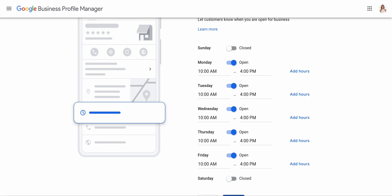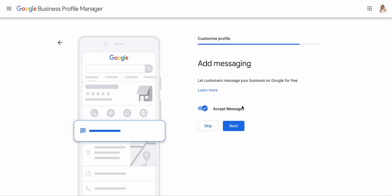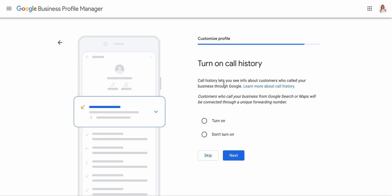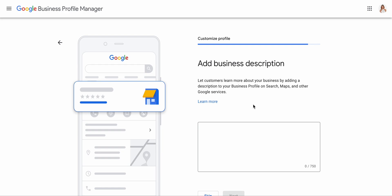Then you can add messaging — so let customers message your business on Google for free. That is totally fine, I would love that. Turn on your call history — call history lets you see info about customers who called you through Google, and I'll turn it on. In any case, you can always go back and change these settings if your volume is very high. For now I think this works for me — I'd like to have everything on to see what's happening through Google Business.